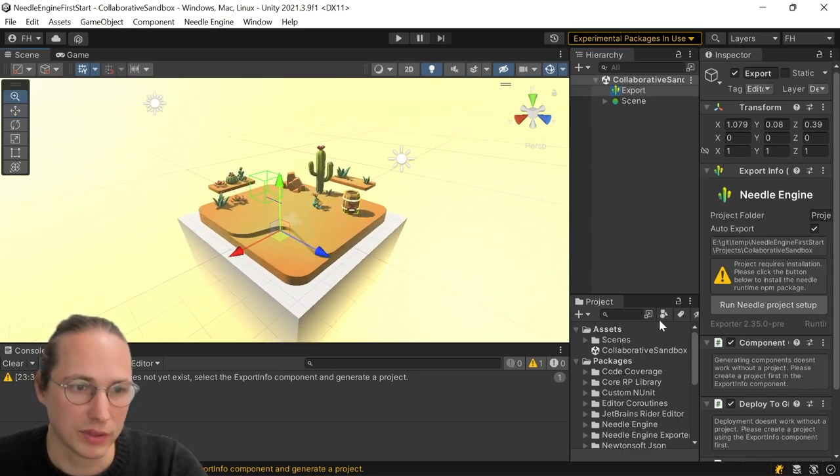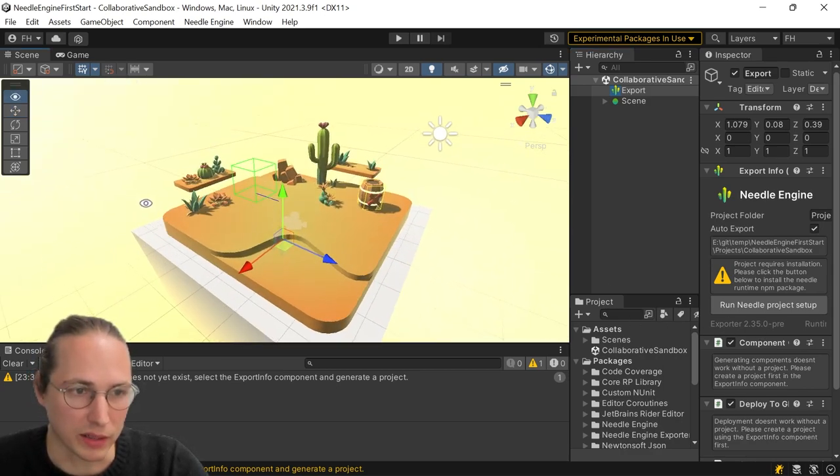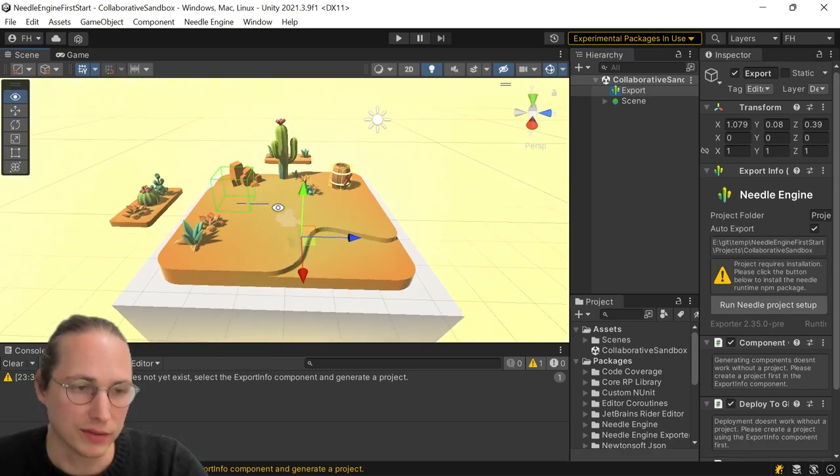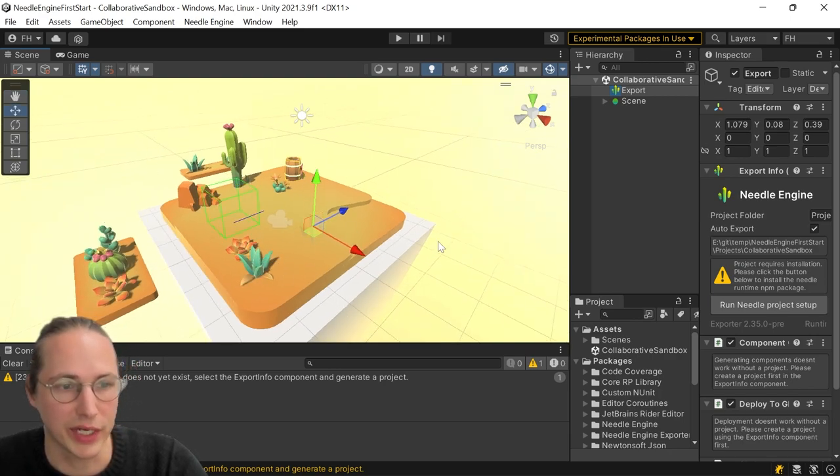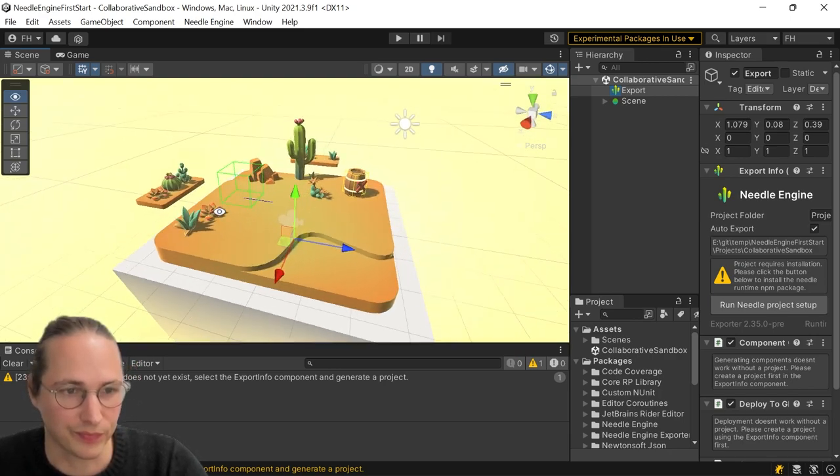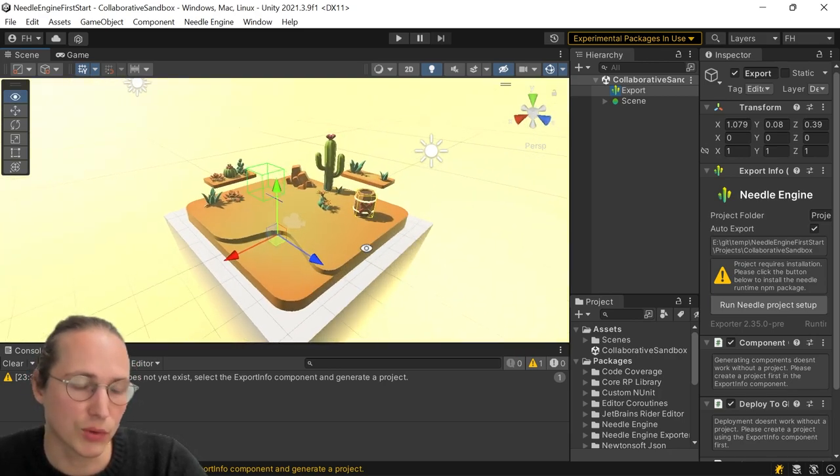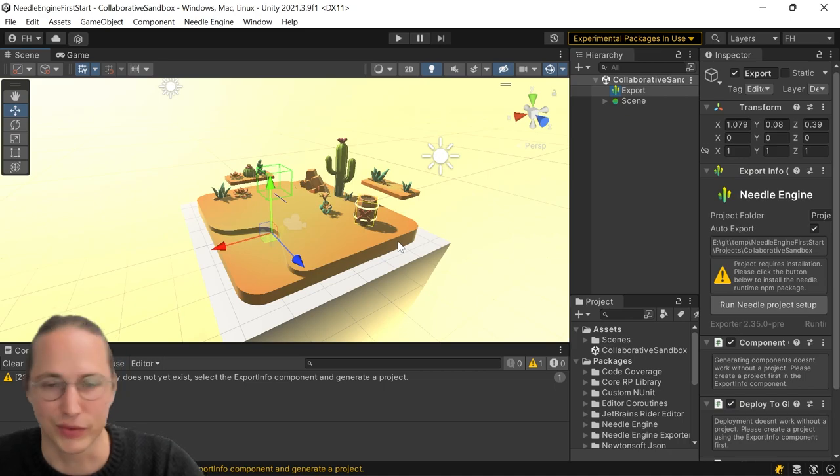And this will create a new scene that is already set up for using Needle Engine and Exporter. We have a little platform here. We have a couple of objects that we can interact with. And this is what we'll be exporting to the web.